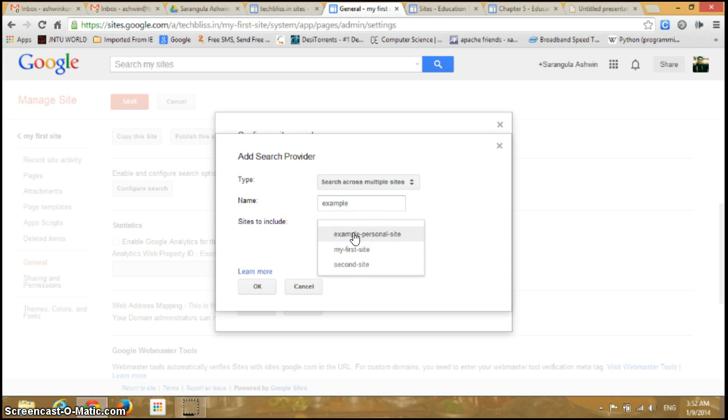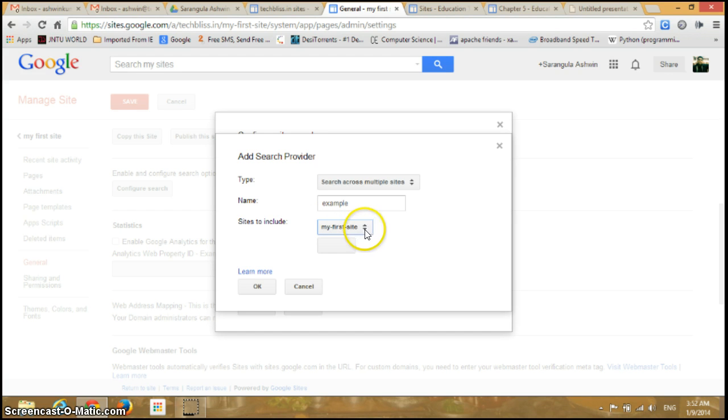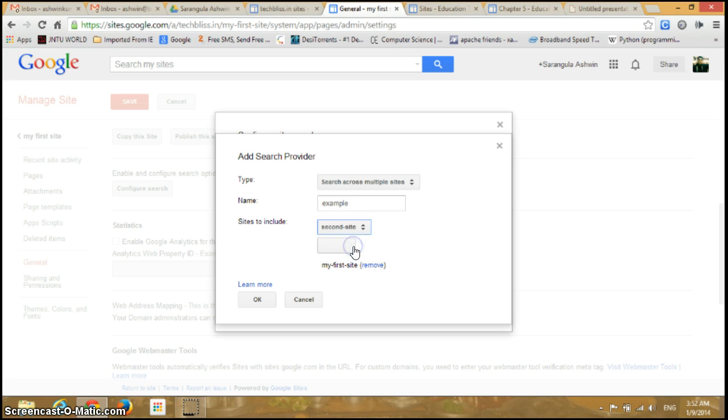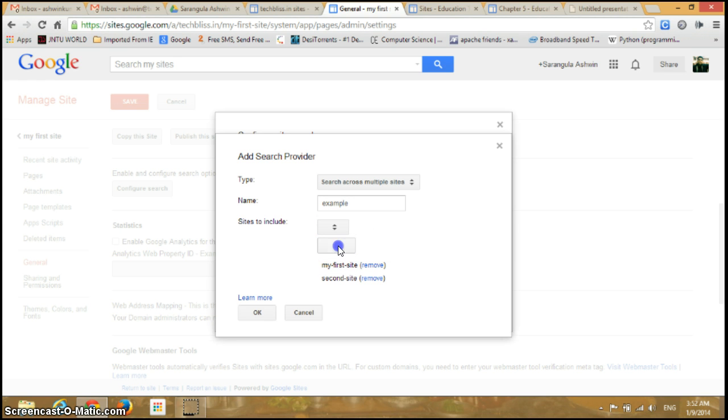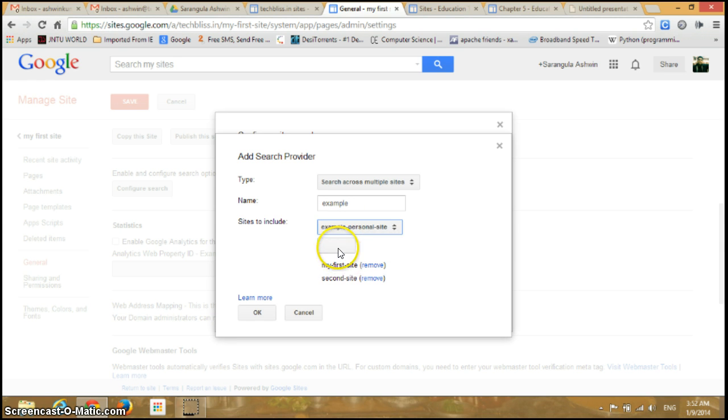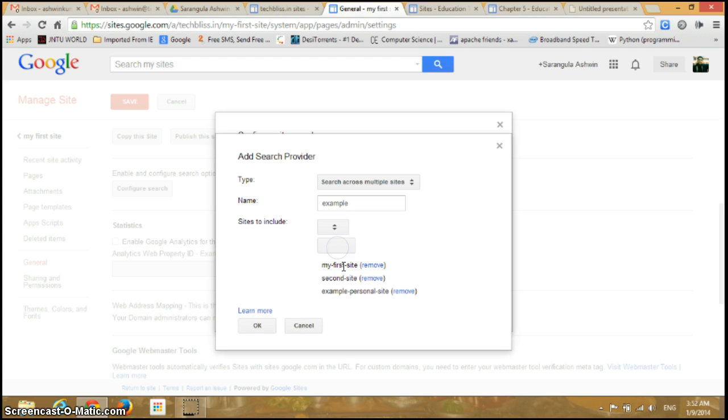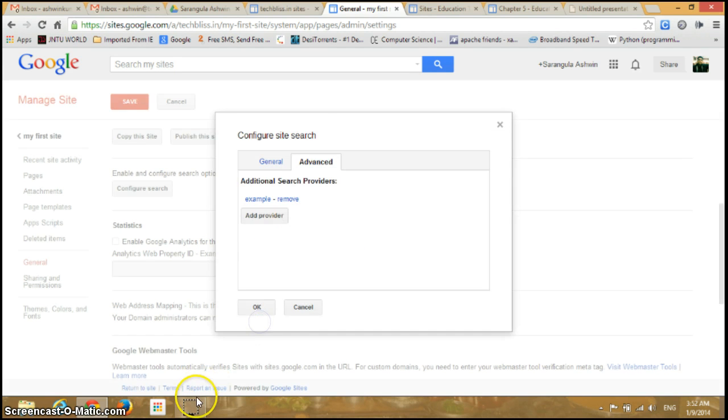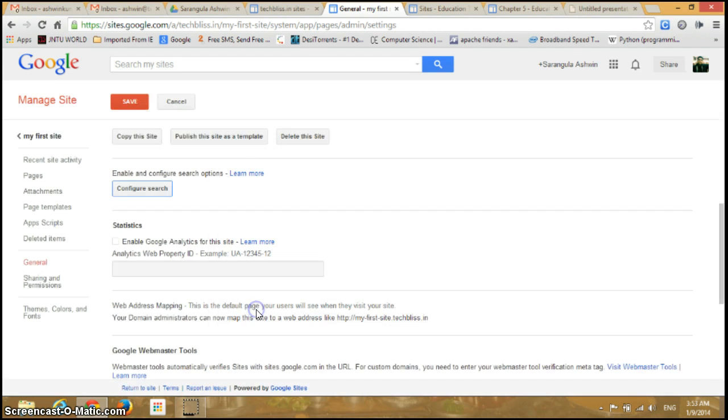Sites to include: you can add sites to this. I'll add my first site, then this second site, and the third one also. In this way I can add three sites to my search, so whenever I perform a search it searches from all three sites I've listed here.